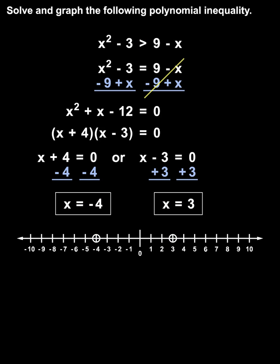Now we can see that our critical values have divided the number line into three separate intervals: less than negative 4, between negative 4 and 3, and greater than 3.